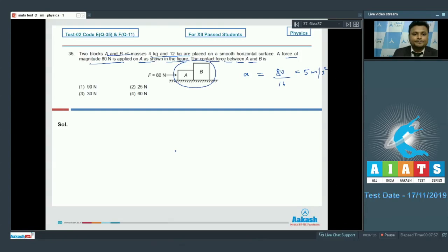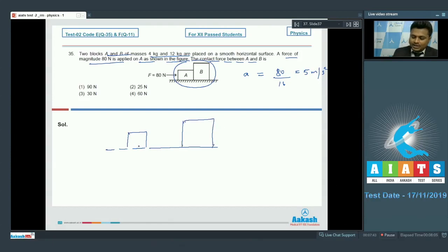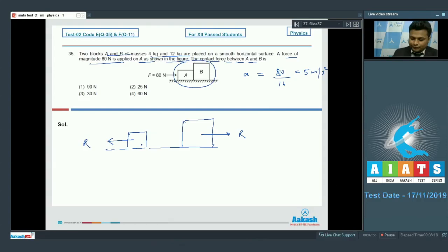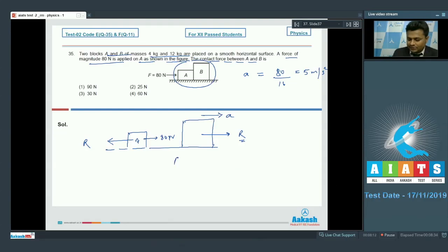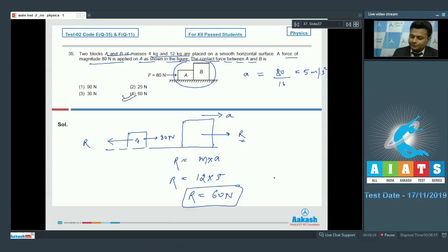Block A pushes block B with contact reaction R, and by Newton's third law, B pushes A back with the same force R in the opposite direction. Forces on block A: 80 newton rightward, R newton leftward. Forces on block B: only R, causing it to accelerate. So R = mass of B × acceleration = 12 × 5 = 60 newton. The contact force is 60 newton, option number 4.